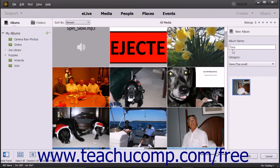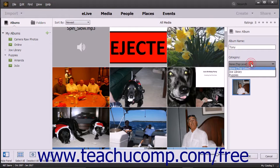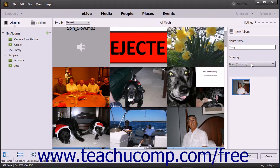To categorize the album under a category you have created, select an existing category from the Category drop-down. Creating categories will be discussed in an upcoming lesson in this chapter.